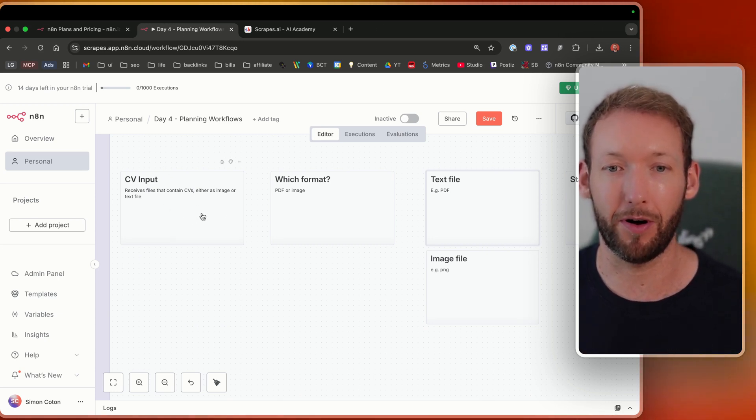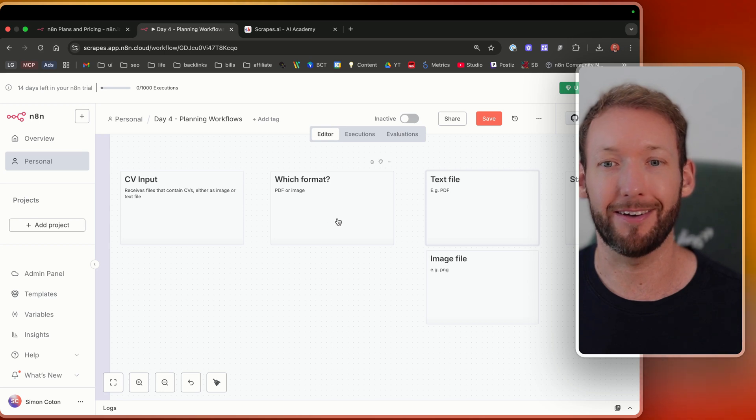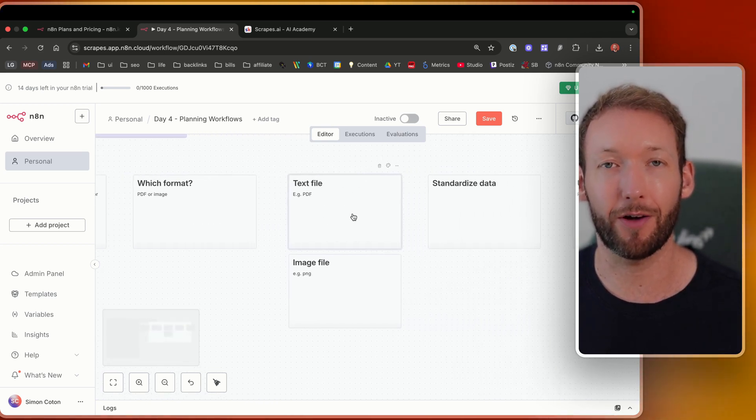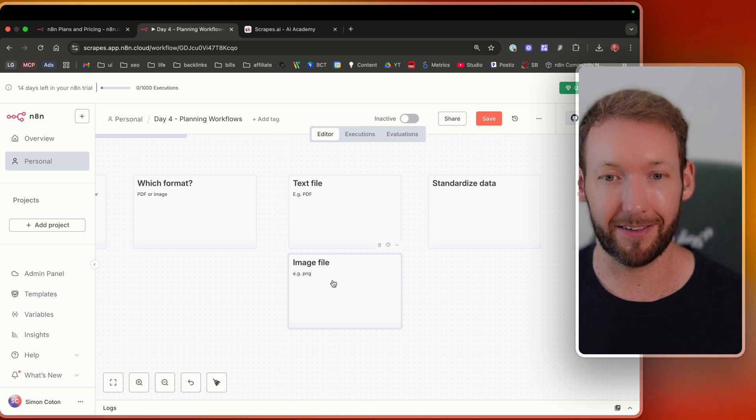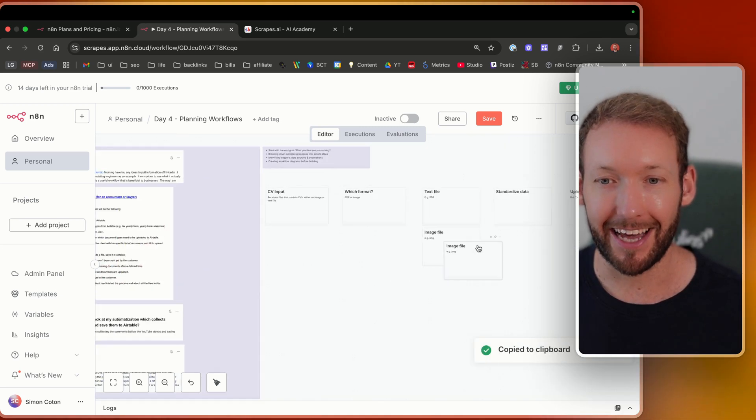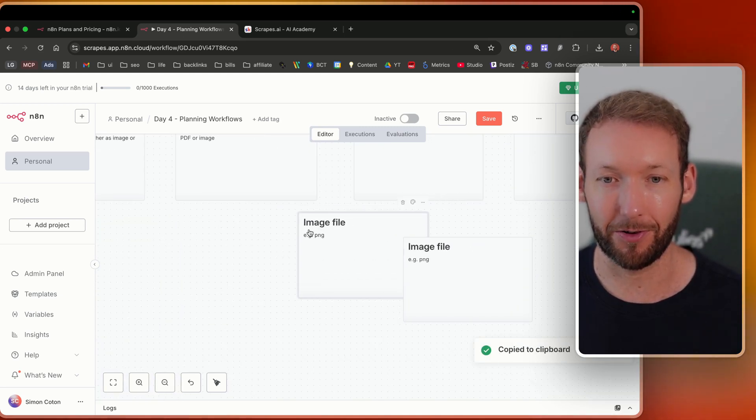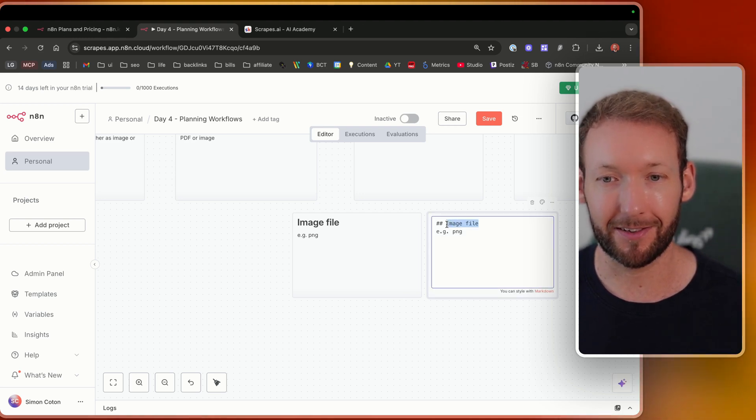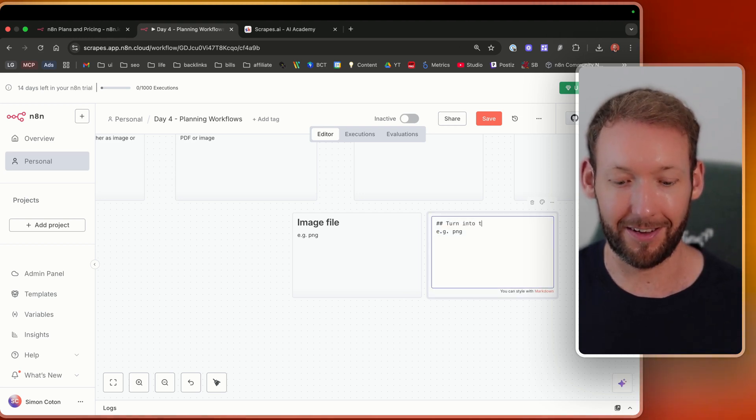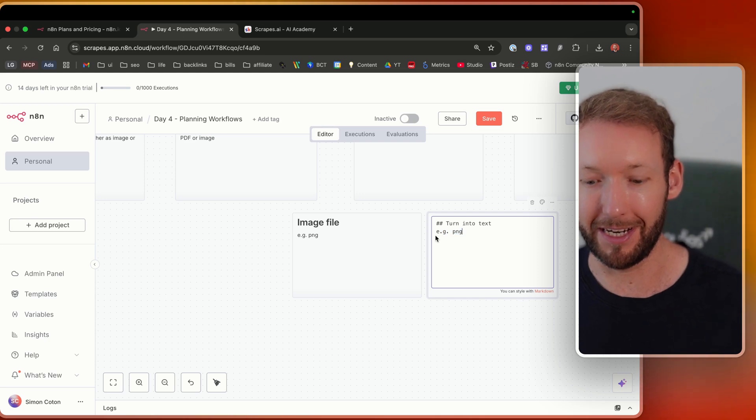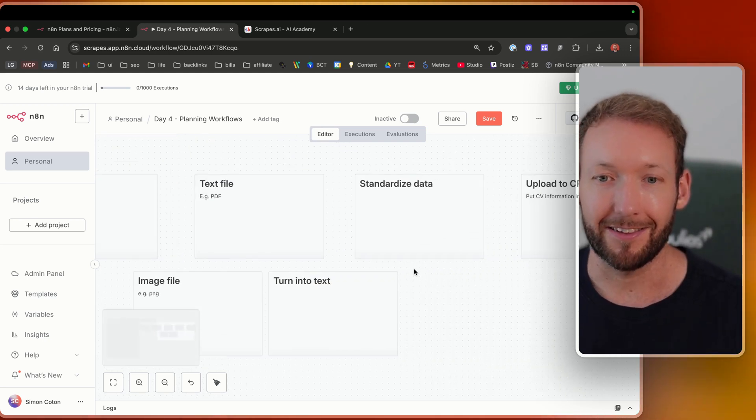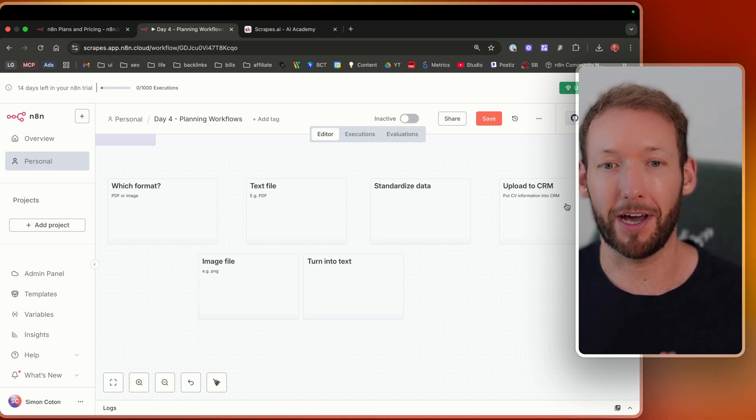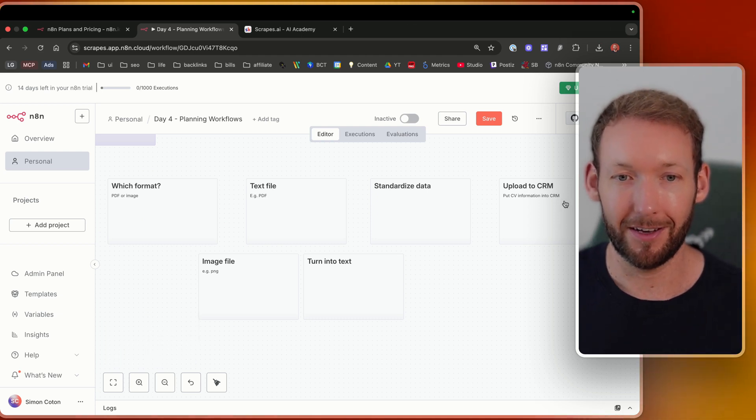Based on the formatting, we're either processing it straight away as a text file, or we are basically taking the image file and getting that into text. So you can't actually process an image. What you'd actually do is turn into text because ultimately we need it in text at the end so that we can standardize that data and upload it to our CRM. So then I'd start thinking about, okay, what nodes would I need for this?